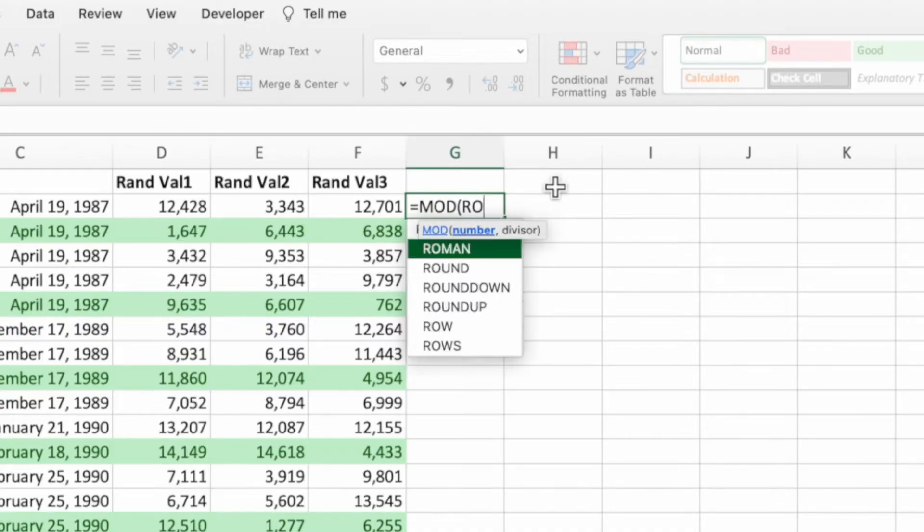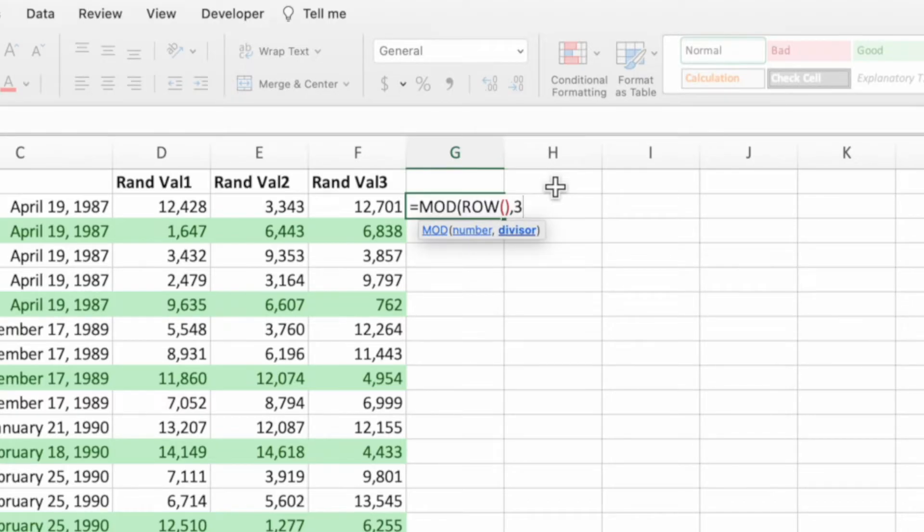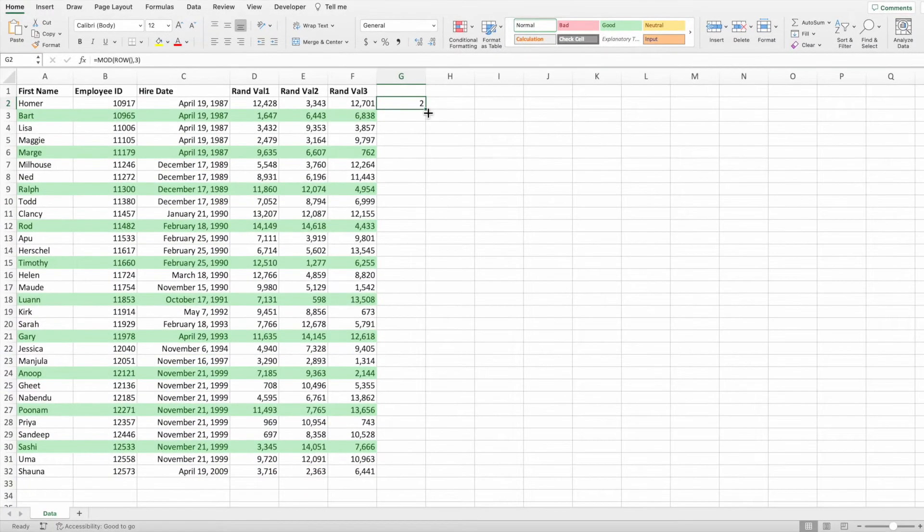Next, type row with an empty set of parentheses. Then, type a comma followed by the number three. Lastly, type a closing parentheses and press enter. Drag down the equation to cover all of the rows.